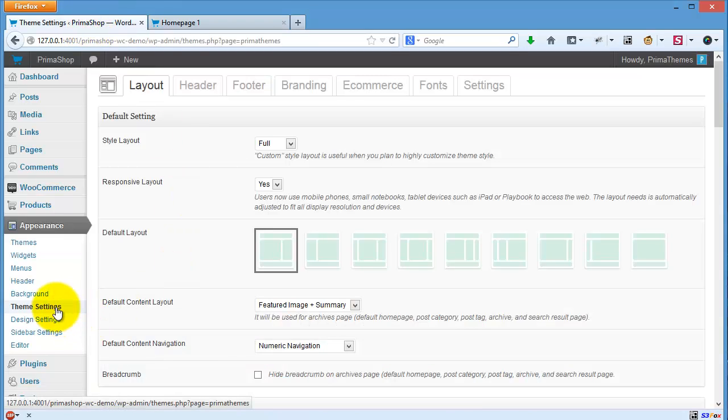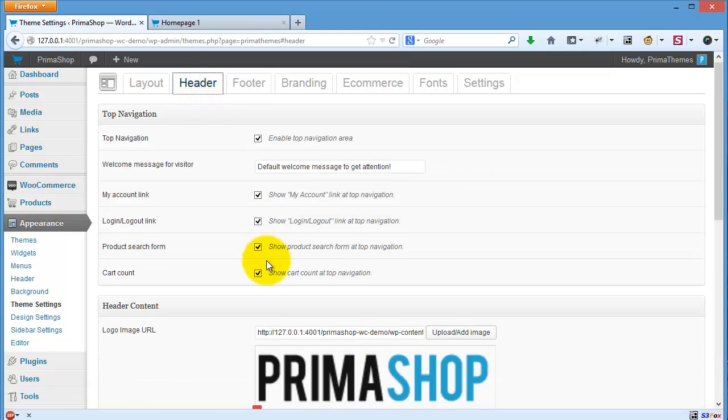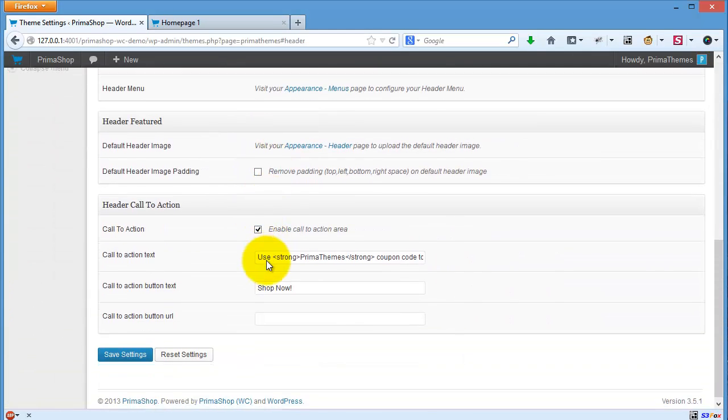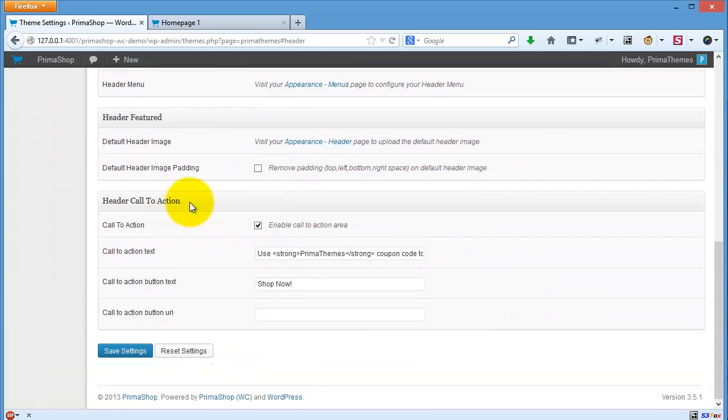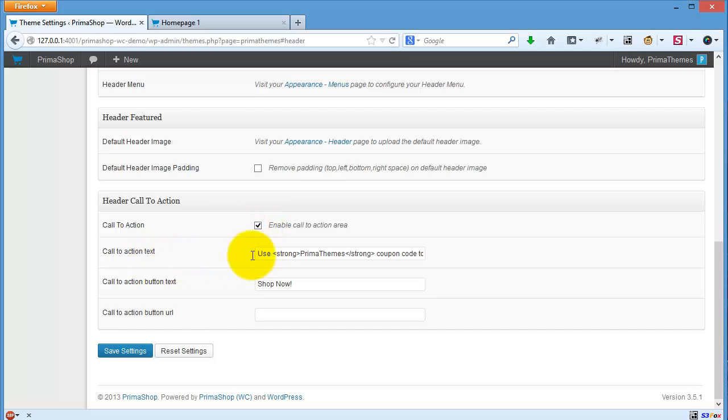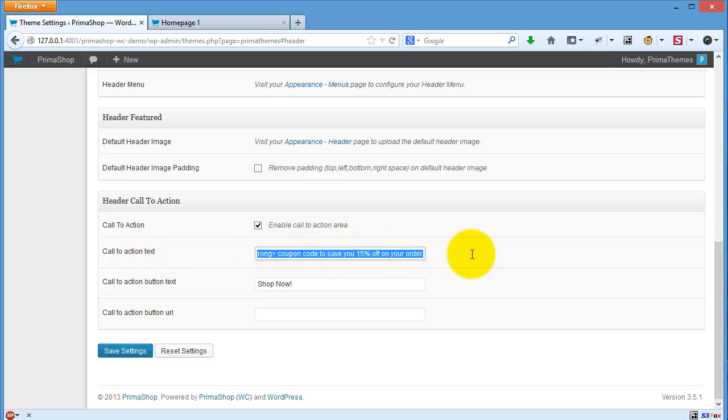You only need to go to the theme settings page header, scroll down, and you will see header call to action. You can disable this area if you want, and then you can put some call to action text here.